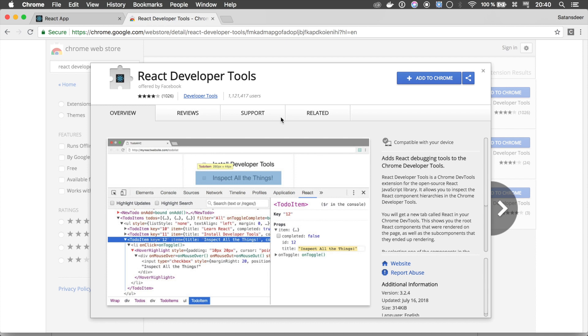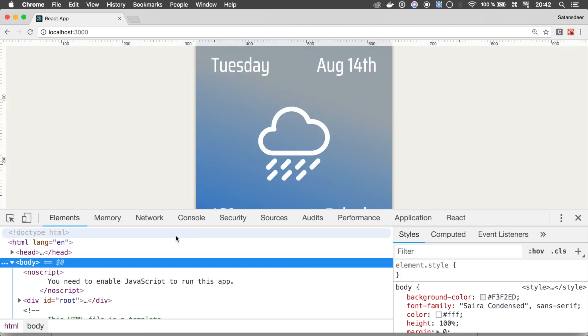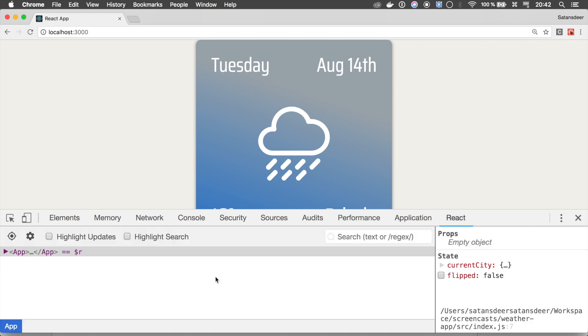After installing it, restart your browser and open some React application. If you look at your developer console, you will notice a new tab called React. If you open it, you will see two panels.